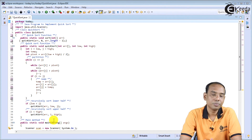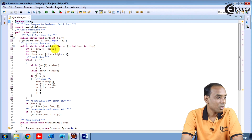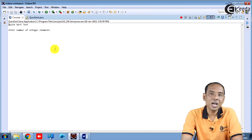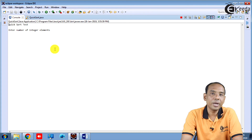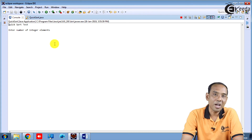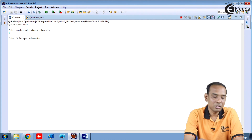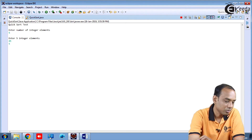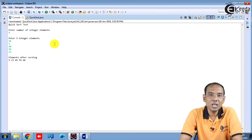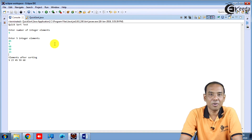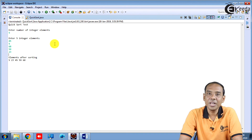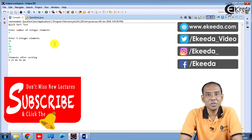Let us look at the output now. The user is asked to enter the number of elements. In this case we are going to take 5 elements. As you can see, our quick sort algorithm is working perfectly fine — all the elements are arranged in ascending order. Thanks for watching this video.